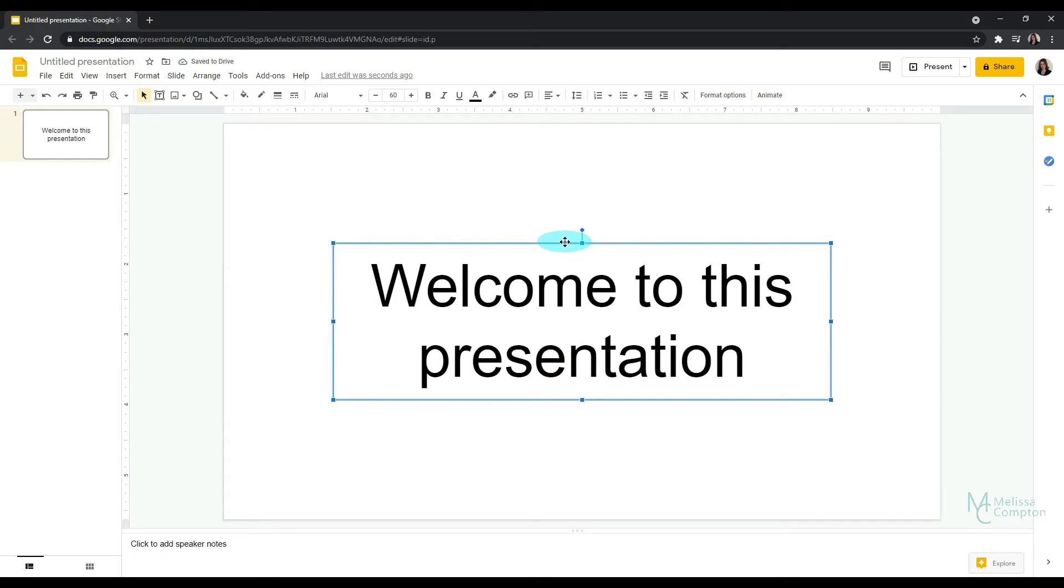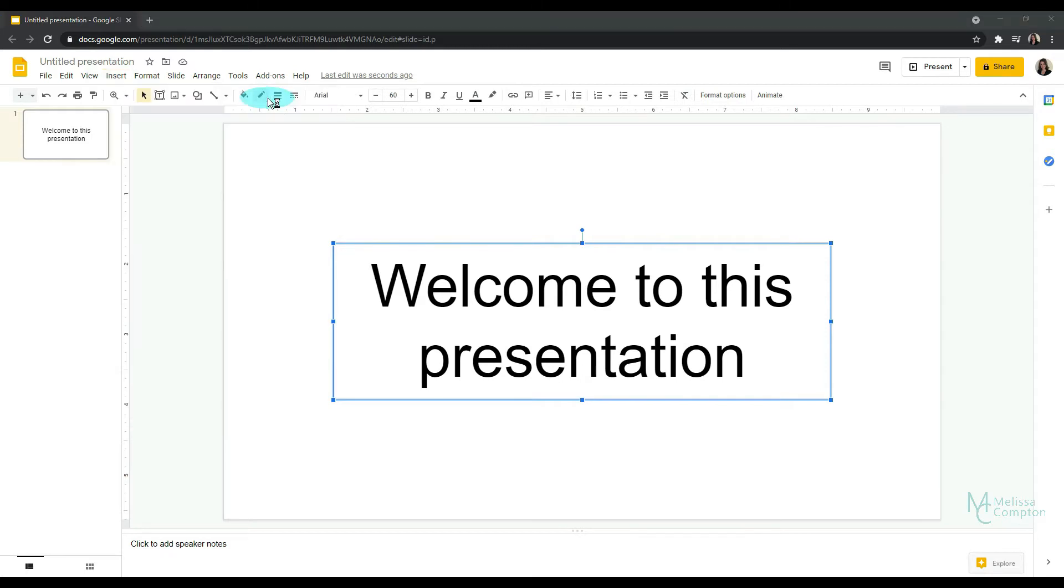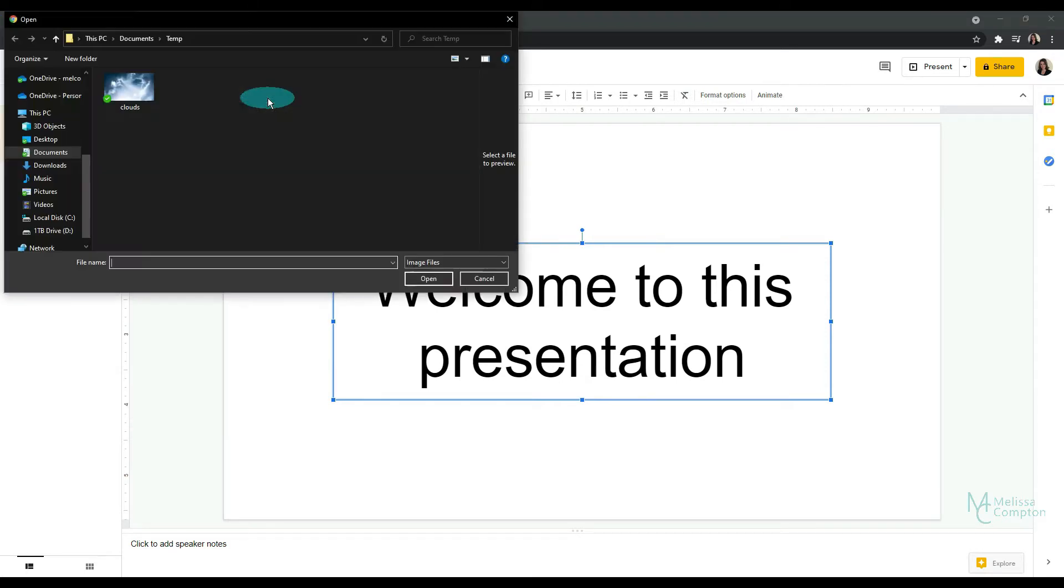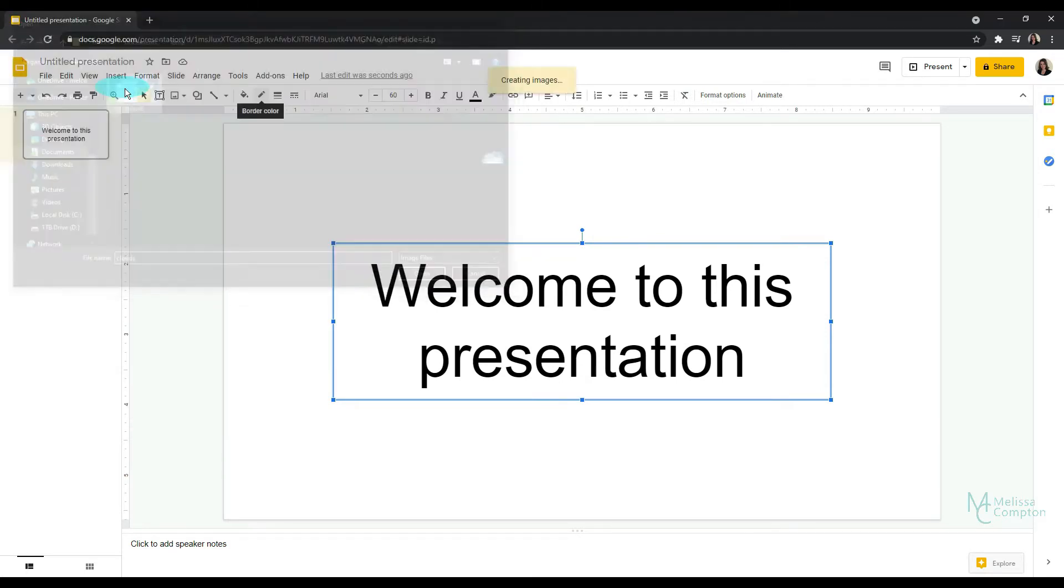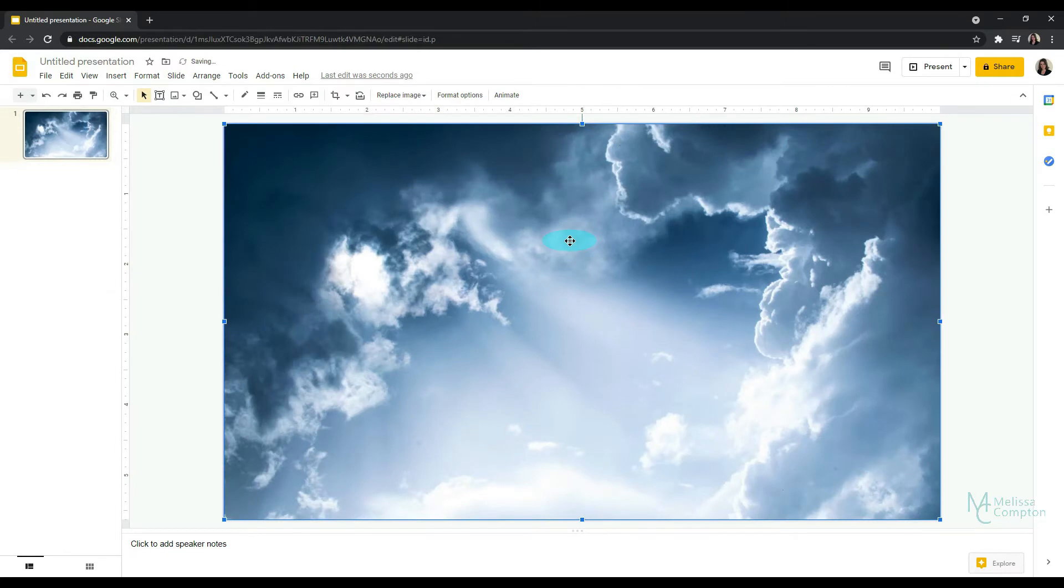So now I'm like, oh, I need to add an image. Okay, Insert, Image, Upload from Computer, and I have this cloud image. So it's added the image, but my text box is gone.